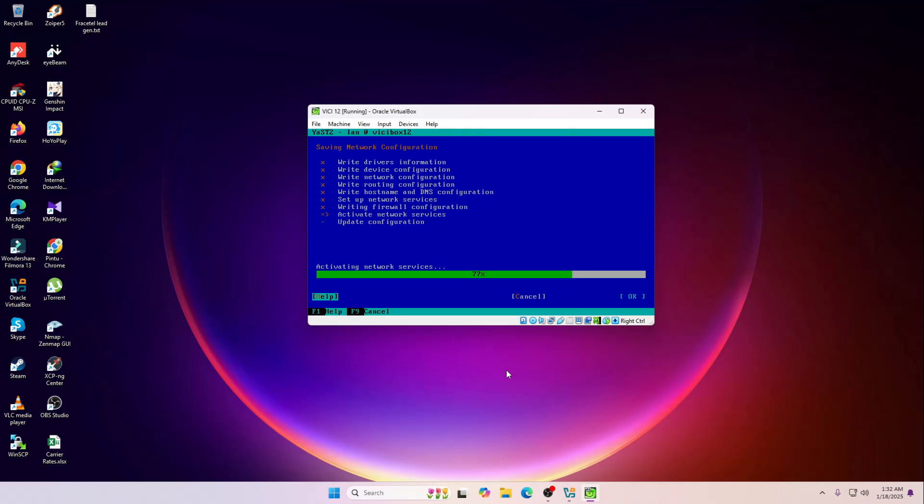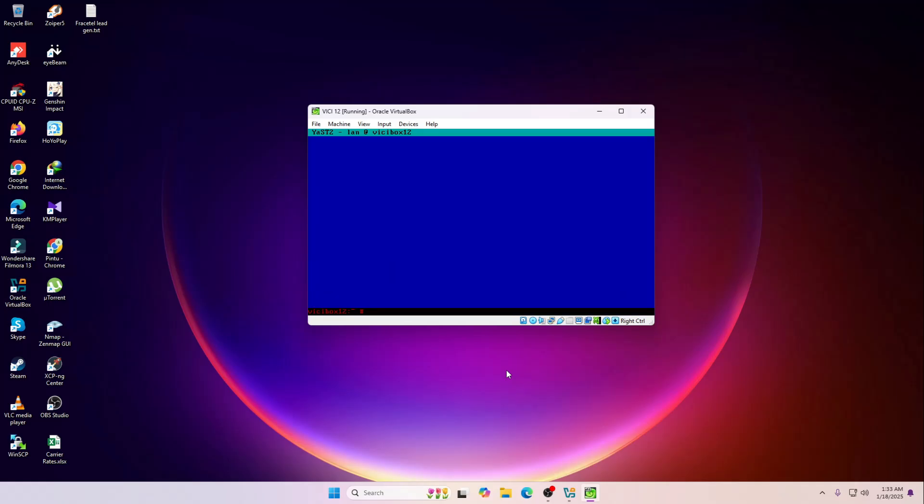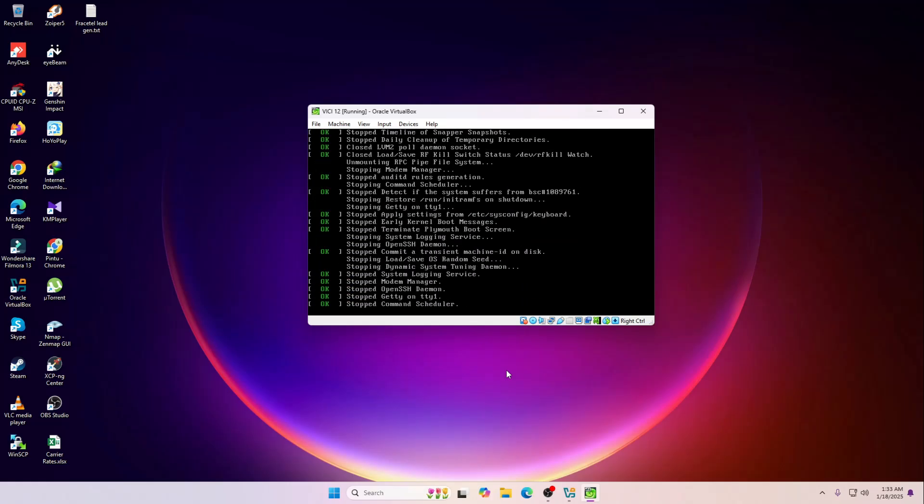It's done. So now I'm going to reboot it once. Make sure to reboot it once.